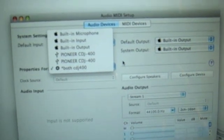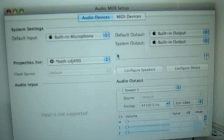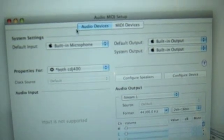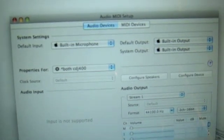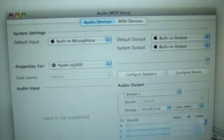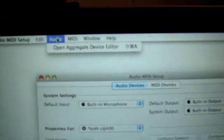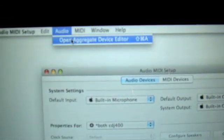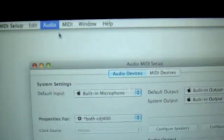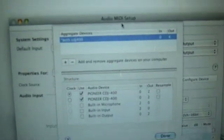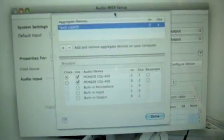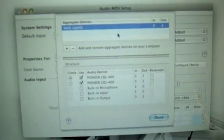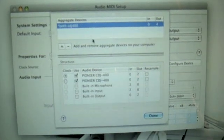What came up was Pioneer CDJ-400 or Pioneer CDJ-400. What you do, you click any one of those and then you go up to Audio up there and you open the Aggregate Device Editor.